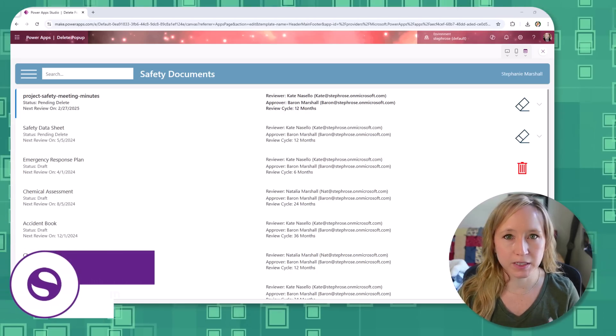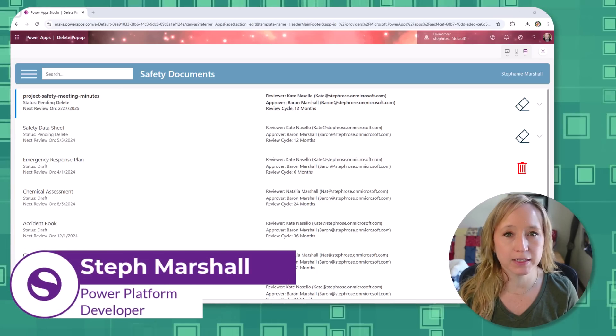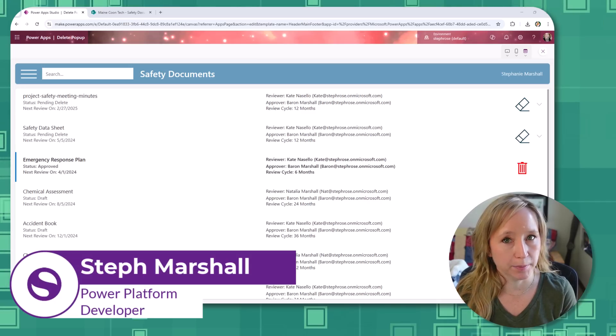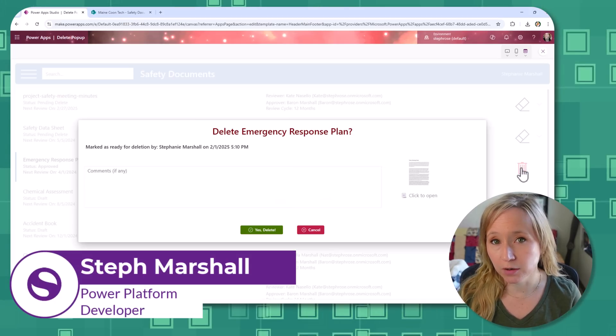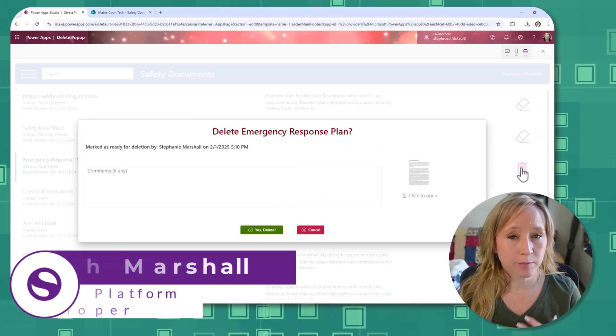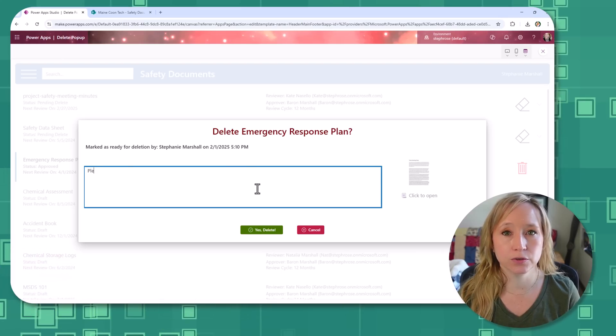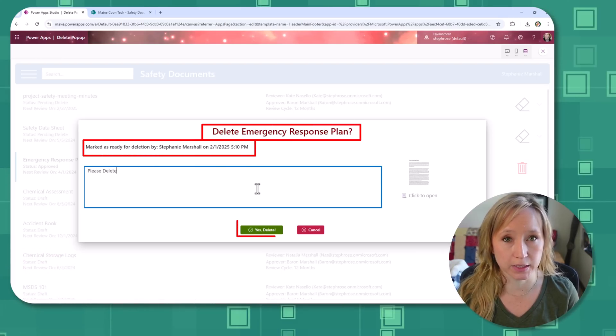In consulting, things seem to come in waves, and over the last few weeks I have built so many pop-ups, not just for deletion confirmations, but to capture user inputs, to trigger flows, all sorts of things.